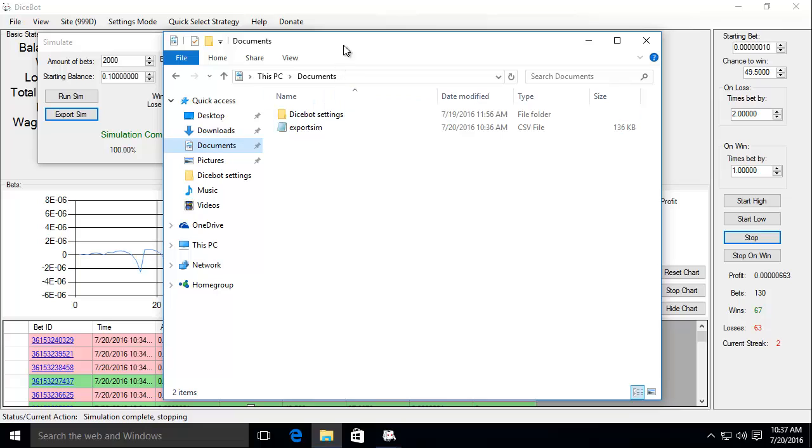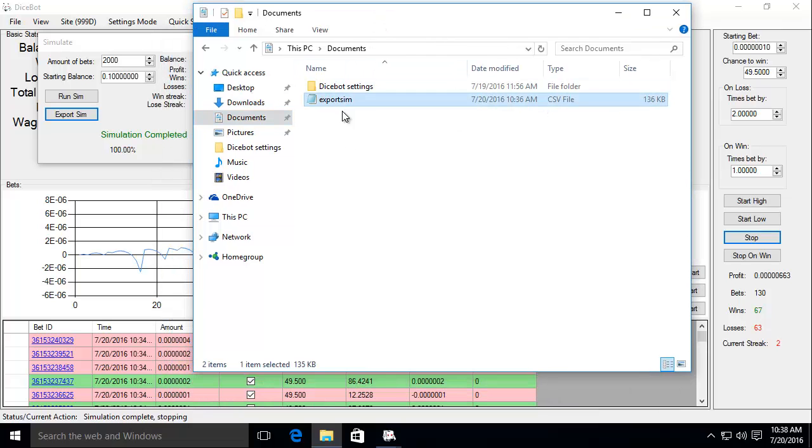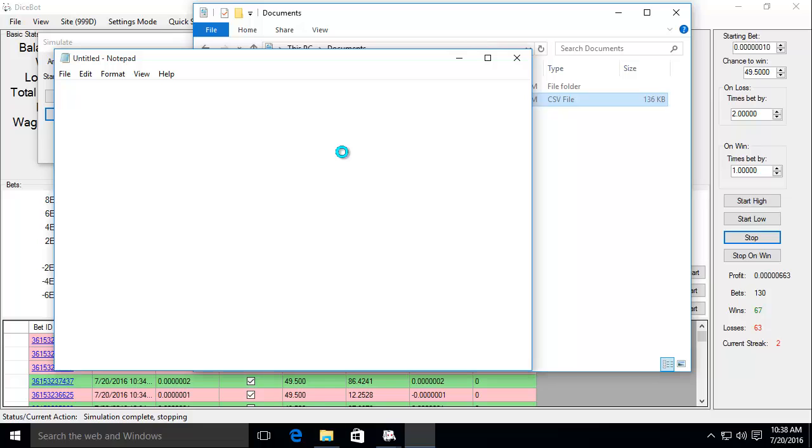Ok, so now open the folder and there you have it. Now you can open this comma separated value file in any spreadsheet processor like Excel. I don't have anything like that installed so I'm just going to open it in notepad.